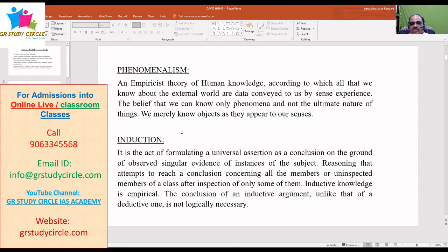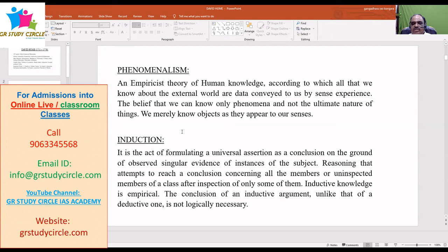On any given subject, if we are supposed to form an idea or have a conclusion, then we need not see all points in that subject. If we see three or four, then we come to a conclusion that the other remaining things also belong to the same. For example, if we observe the behavior of a few Indians, then we will say that all Indians behave like this.